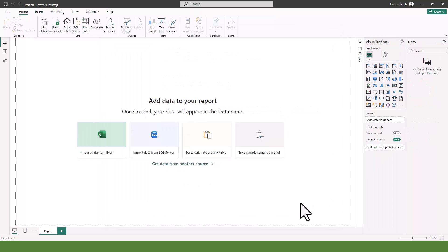After doing that, we want to learn how to connect to the data we'll be working with in this course. We have the Global Superstar data, which is what we'll be working with throughout this project. We also have some other data we'll be using to learn about cleaning and transforming dirty data.